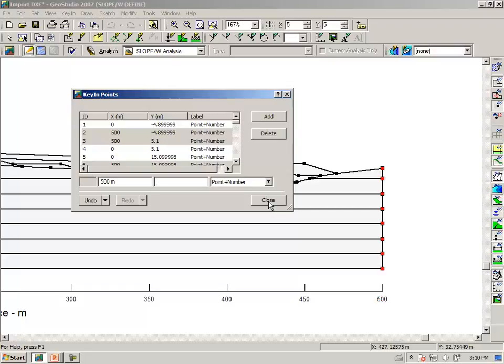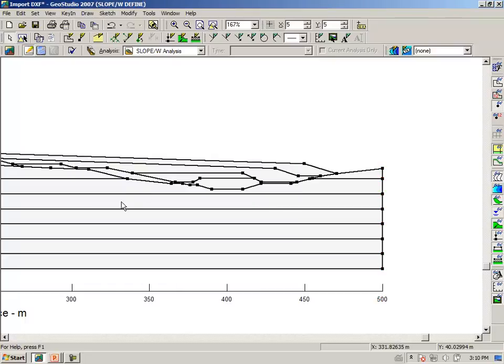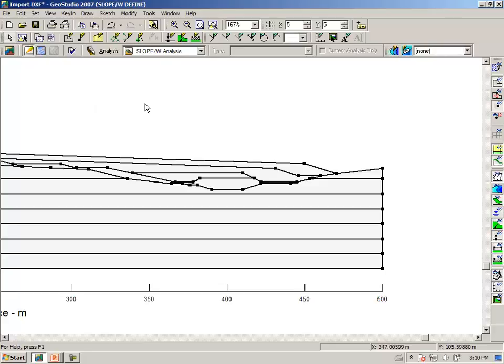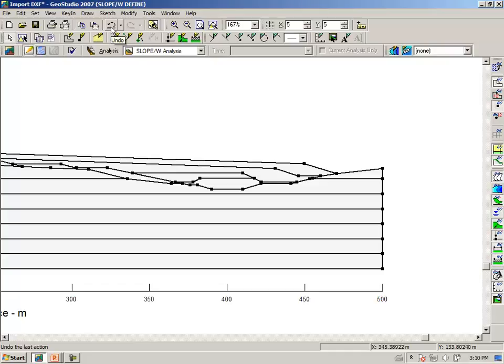Now this has only altered the ends of the problem, not all of the other points somewhere between the ends. As a result, that may not be what is desirable, but it does illustrate the point that you can grab a group of objects and alter the group of objects in the key in points dialog box.